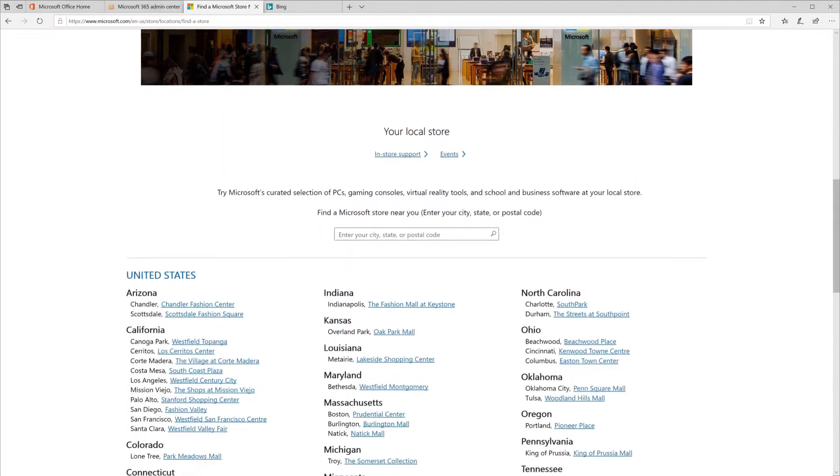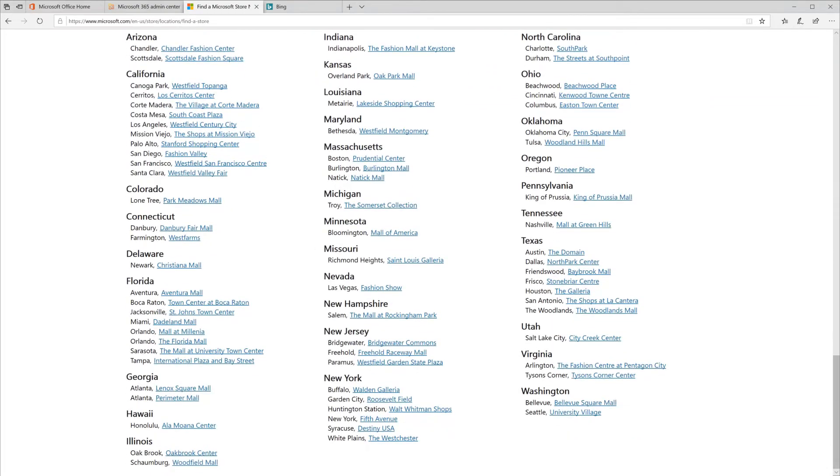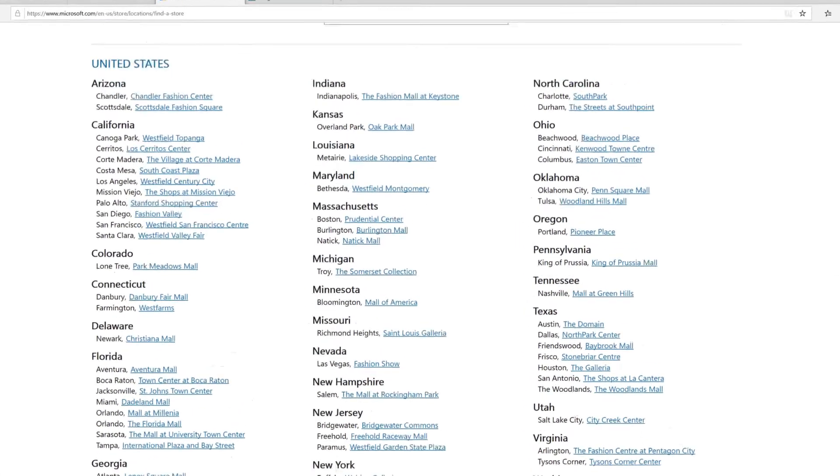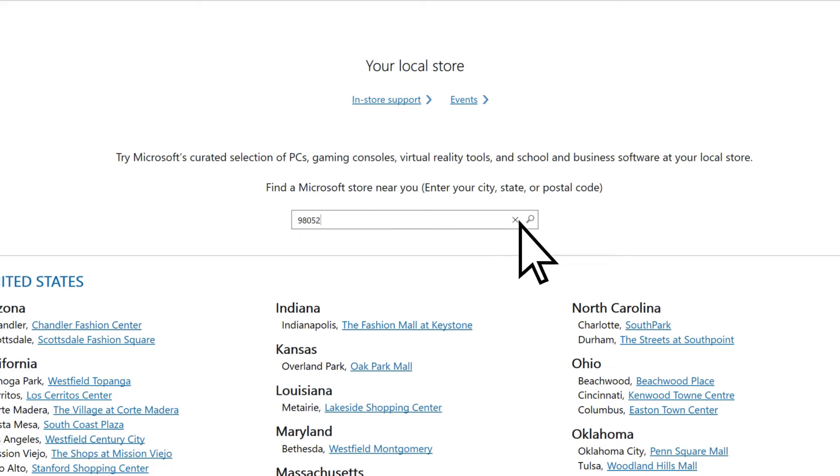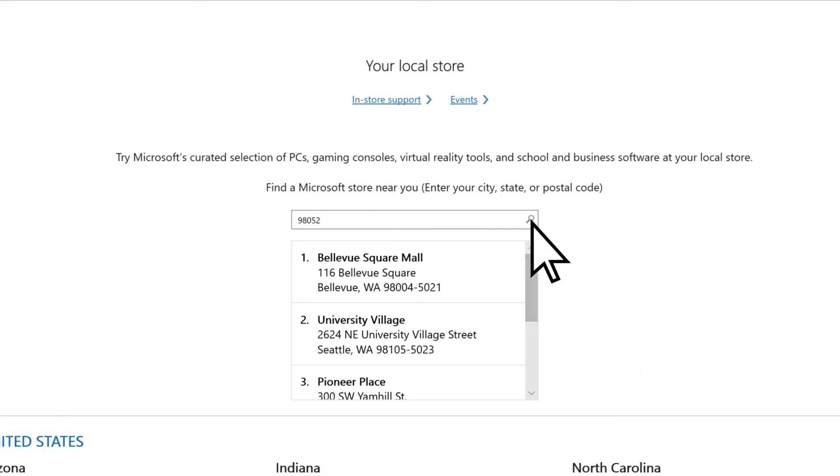At the bottom of the page, you see a list of stores. Or enter your city, state, or postal code to find a nearby store.